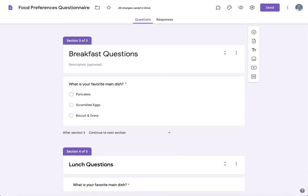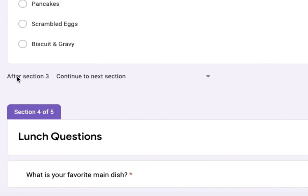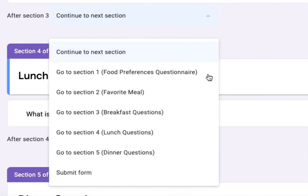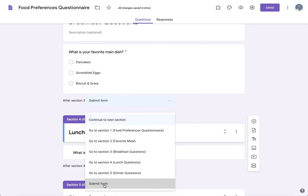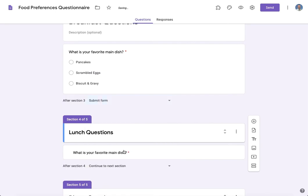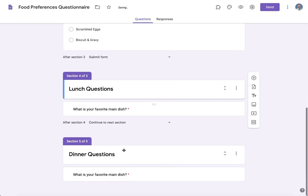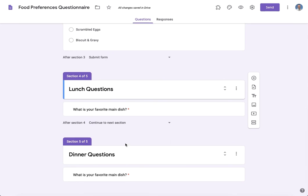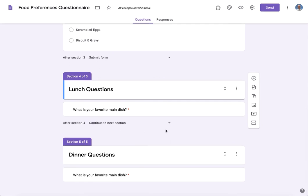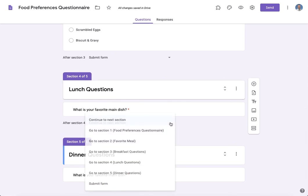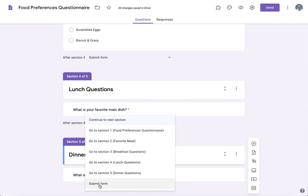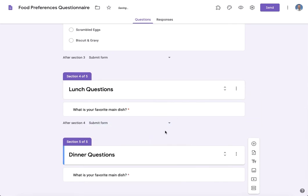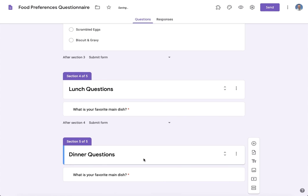We want them to just be finished with this survey. So where it says after section 3, what we want to have happen, we will say submit the form. We'll do the same thing for section 4: submit the form, and the same thing for section 5.